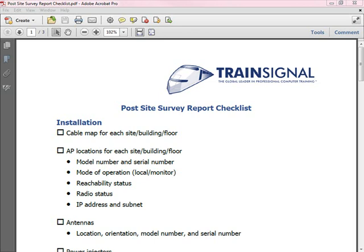In addition to the access points, remember the antennas. If you're using an external antenna, you should indicate the location of the antenna, the orientation of the antenna, the manufacturer and model number, as well as the serial number.